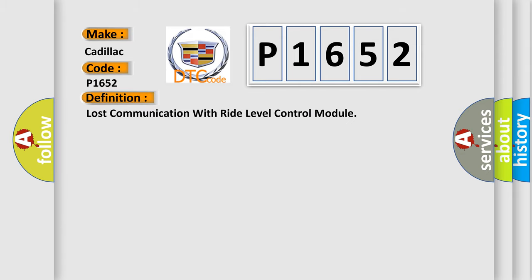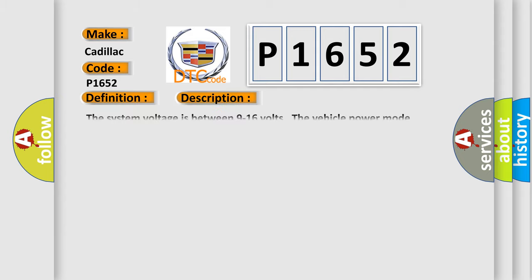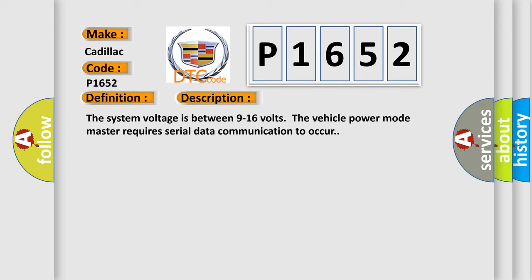The basic definition is Lost communication with right level control module. And now this is a short description of this DTC code. The system voltage is between 9 to 16 volts. The vehicle power mode master requires serial data communication to occur.